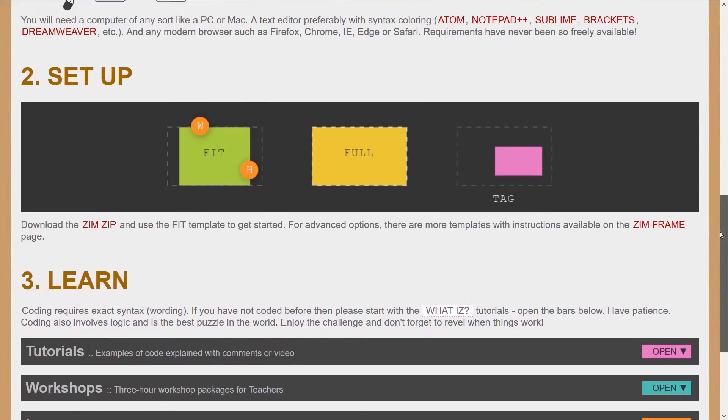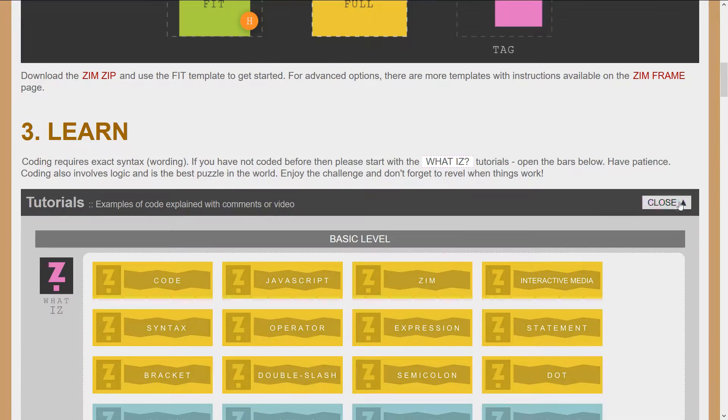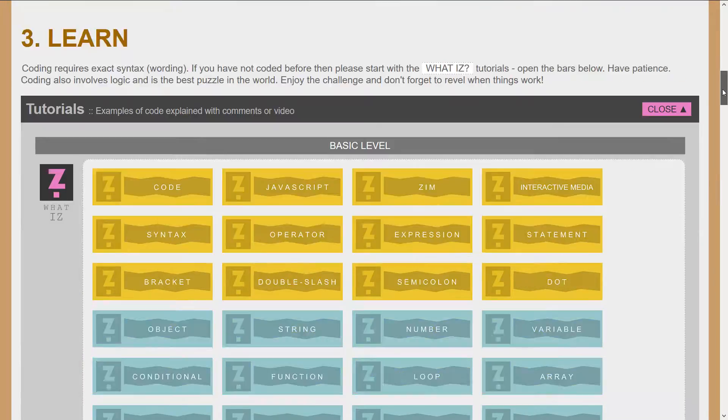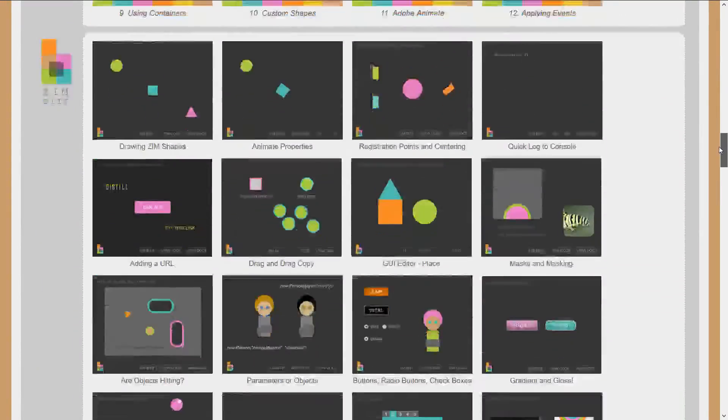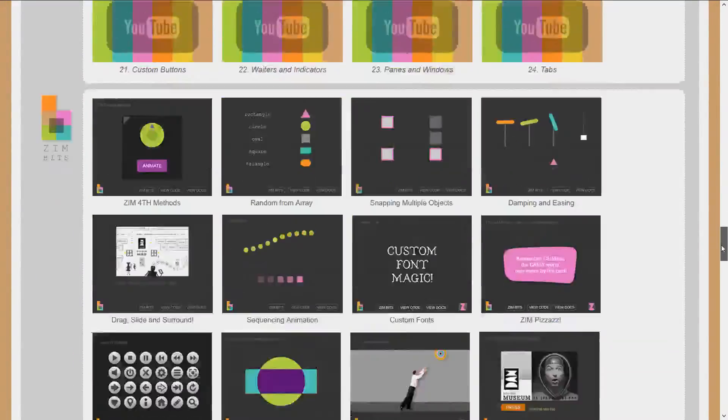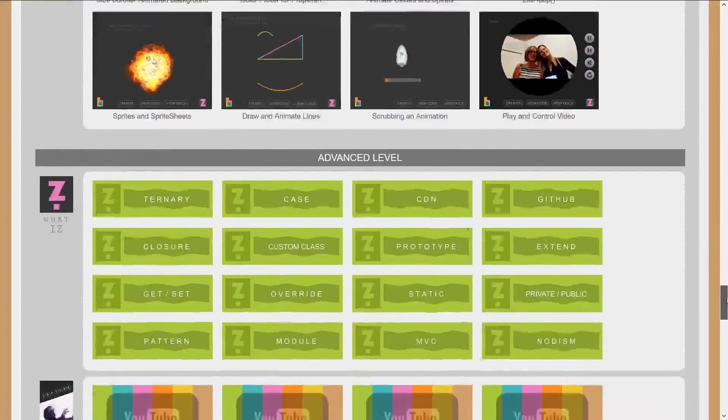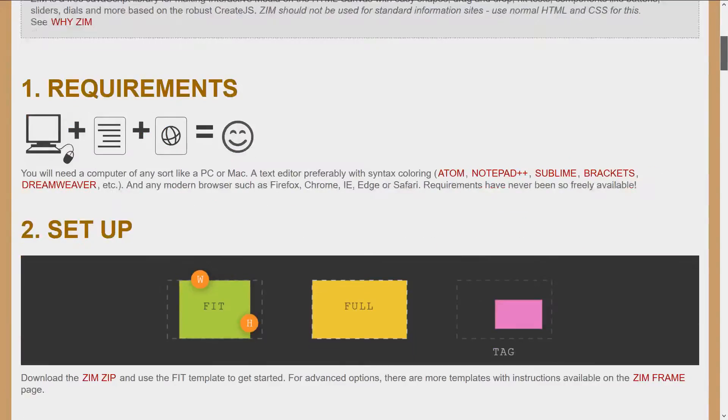And there's a tutorial section with lots of examples for basic level and mid-level and right into advanced level. So lots of things there as you can see.